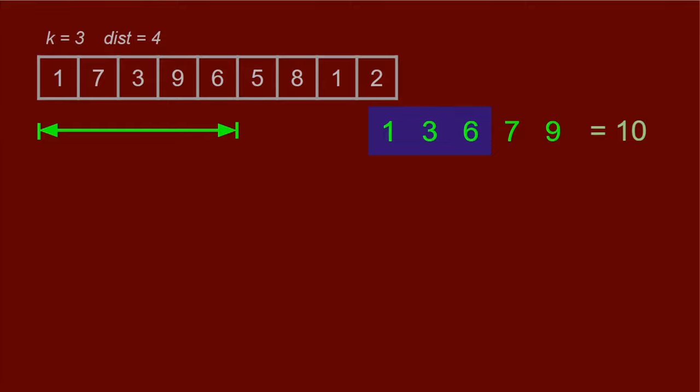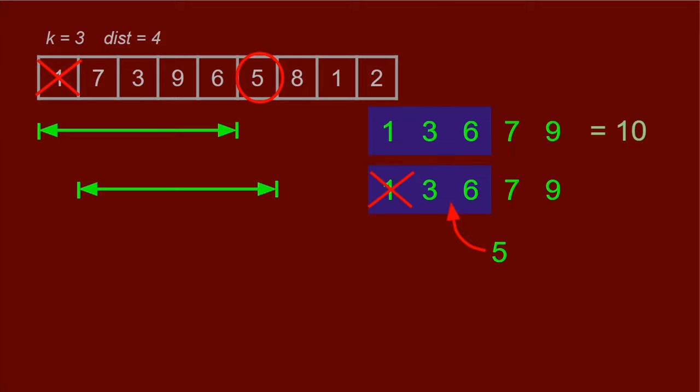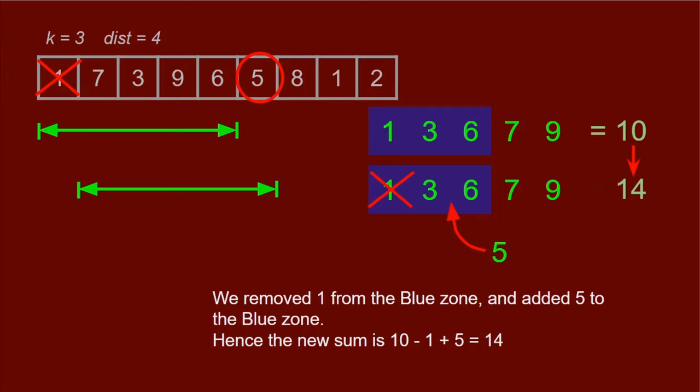Now when we slide the window one step to the right, we notice that the only difference is we removed the leftmost item from the previous window and add a new item. This means that we don't have to change most of the numbers in our list. Instead, we use binary search to figure out where to delete and insert those two new numbers. Now it's important to use binary search because, bear in mind, the window can be extremely huge and we don't want a linear time complexity at this stage. We also don't have to recalculate the sum. Instead, because we know that we removed the number 1 from the blue zone, the sum is now reduced by one, and we added the number 5 to the blue zone, so we add 5 to the sum. This gives us 10 minus 1 plus 5 equals 14.